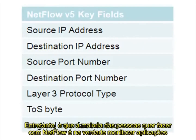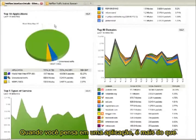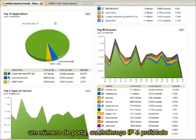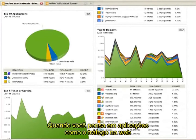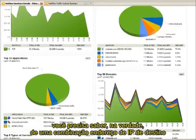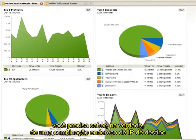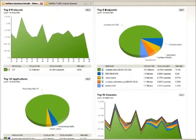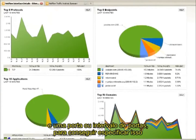However, what most people want to do with NetFlow is they actually want to monitor applications. When you think about an application, it's more than just a port number or an IP address and a protocol. So when you think about applications like web traffic, you really need to know a combination of the destination IP address and a port or a port range to be able to assign that.